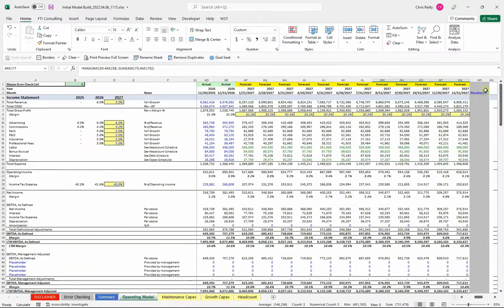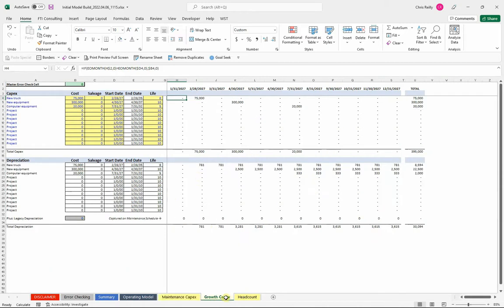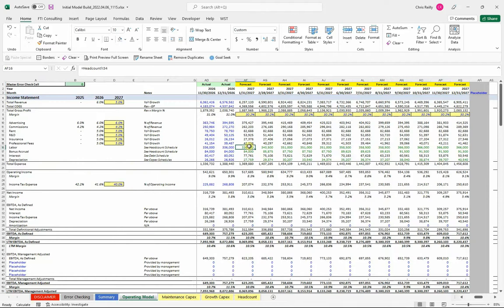So a lot more to come in this income statement. We also have some subschedules — we're going to talk about maintenance capital expenditures, growth capital expenditures, and the corresponding depreciation. Also a headcount tab. It's really common in FP&A budgeting to lay out the positions by person and run that through your P&L. All of these, again, we're going to link back with these green numbers into our P&L here.